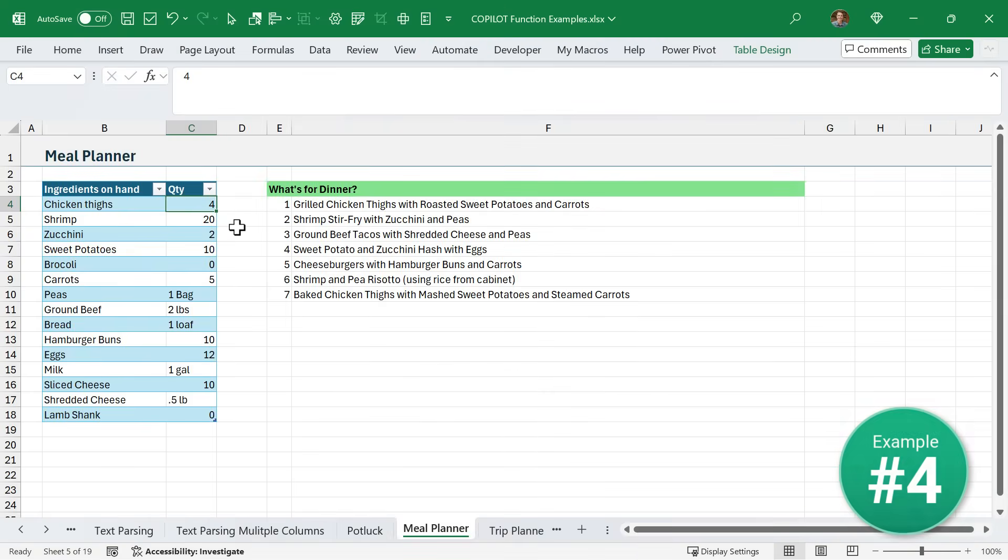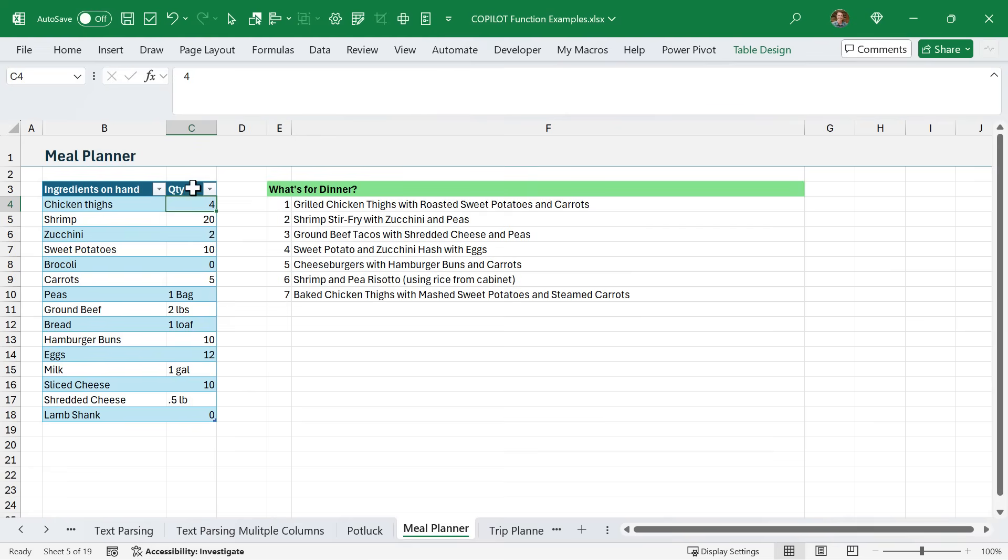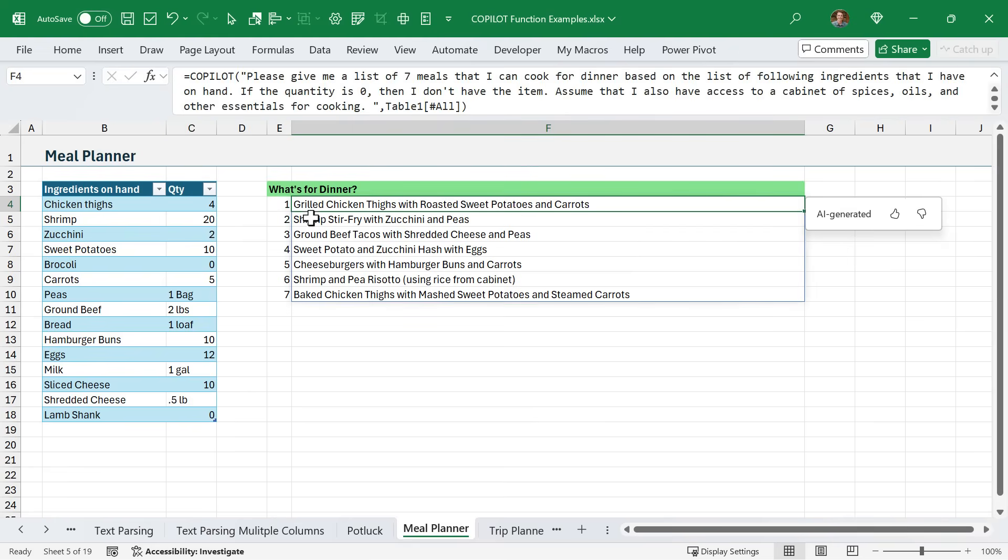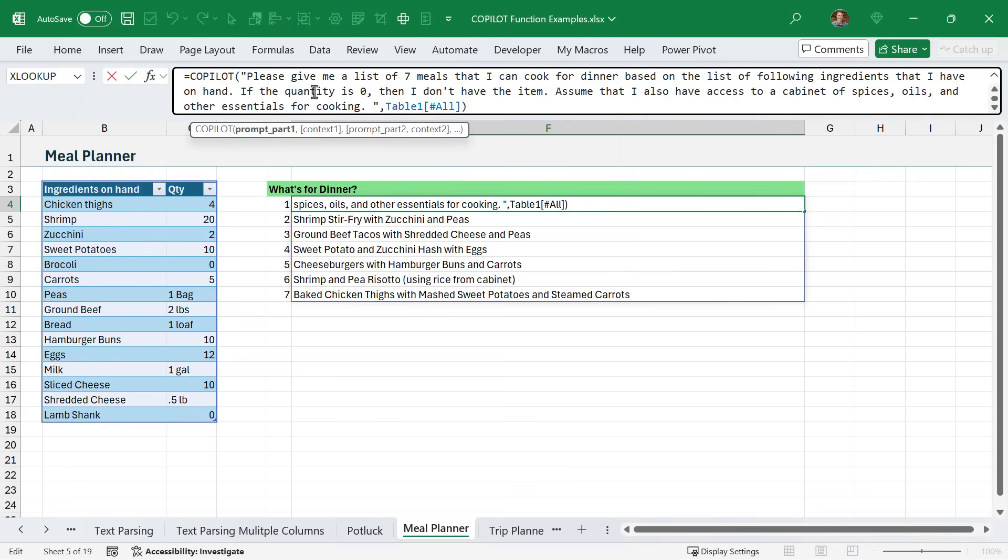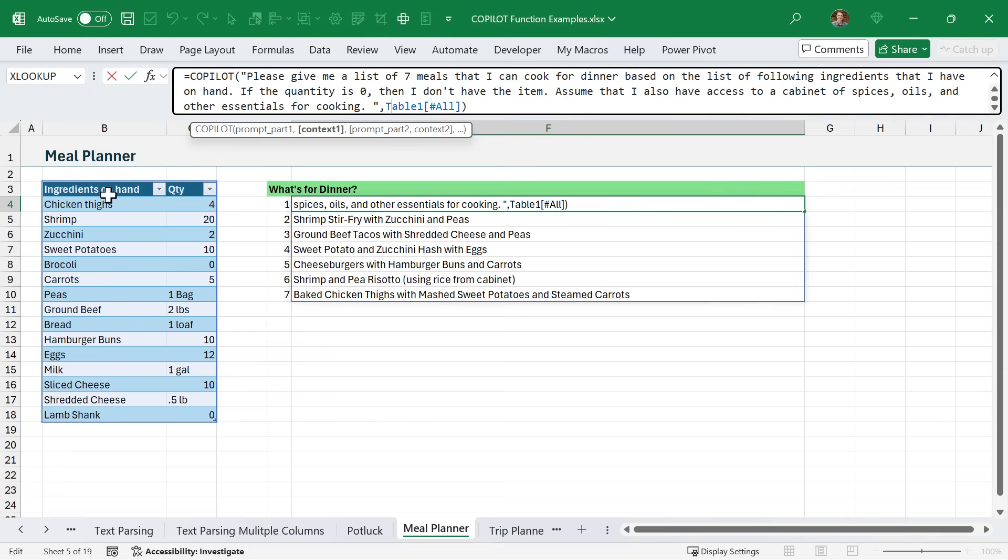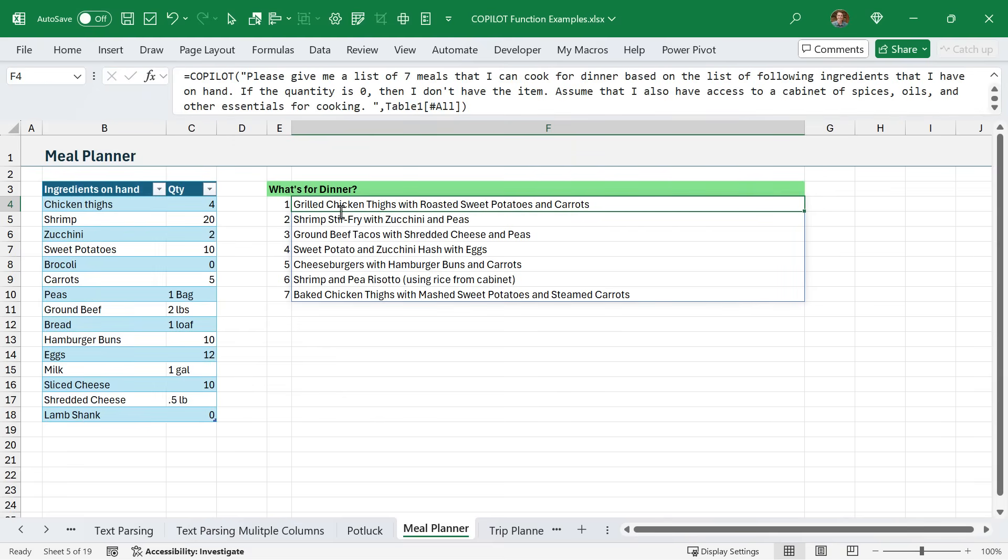In this example, I've used Copilot to create a meal planner. Here I have a list of ingredients on hand along with the quantity in this table. Over here, I have my Copilot formula. I've said: please give me a list of seven meals that I can cook for dinner based on the following ingredients that I have on hand. If the quantity is zero, then I don't have the item. Assume that I also have access to a cabinet of spices, oils, and other essentials for cooking. Then I've just referenced the entire table as the context there, so it has both the list of ingredients and the quantity.